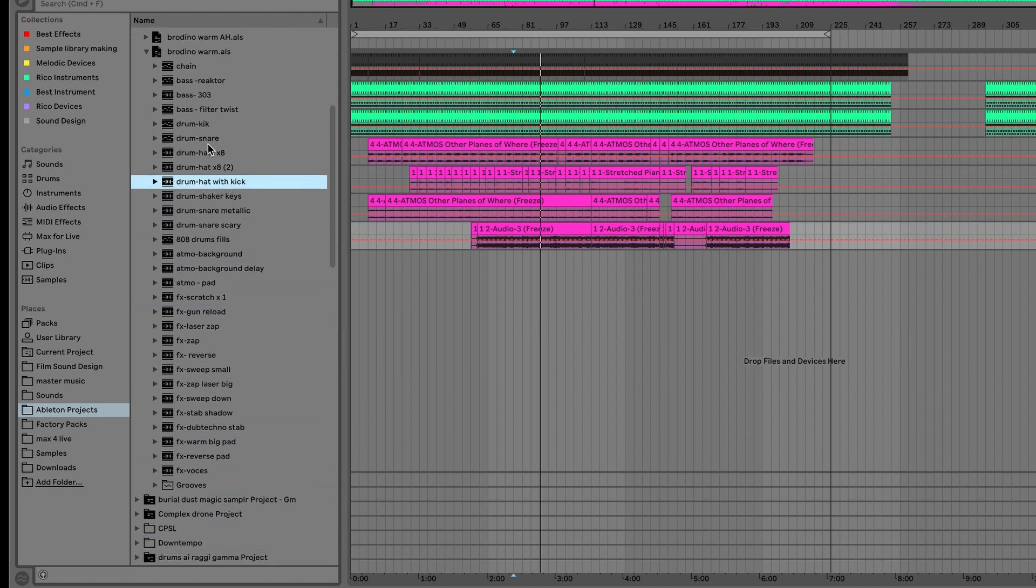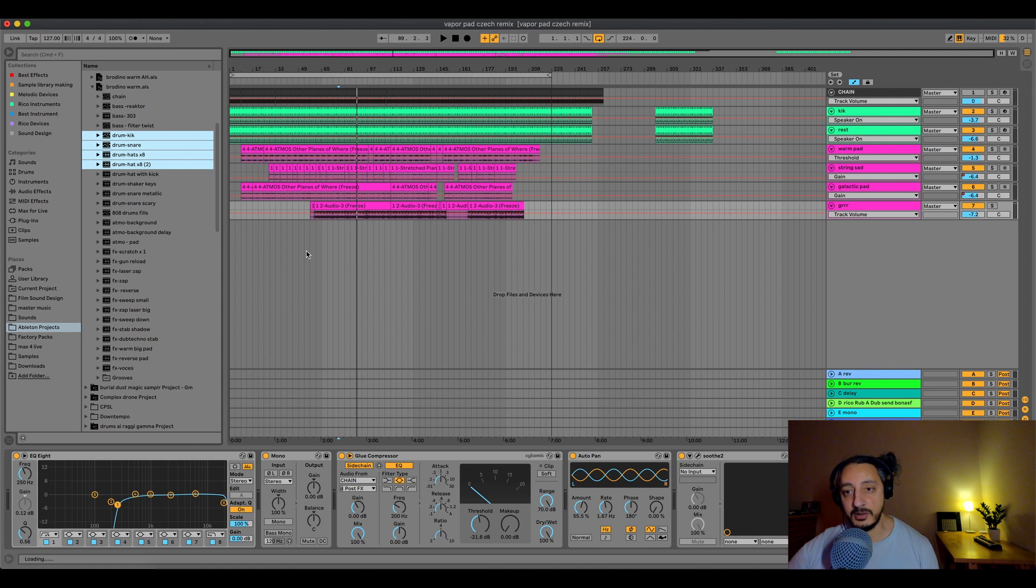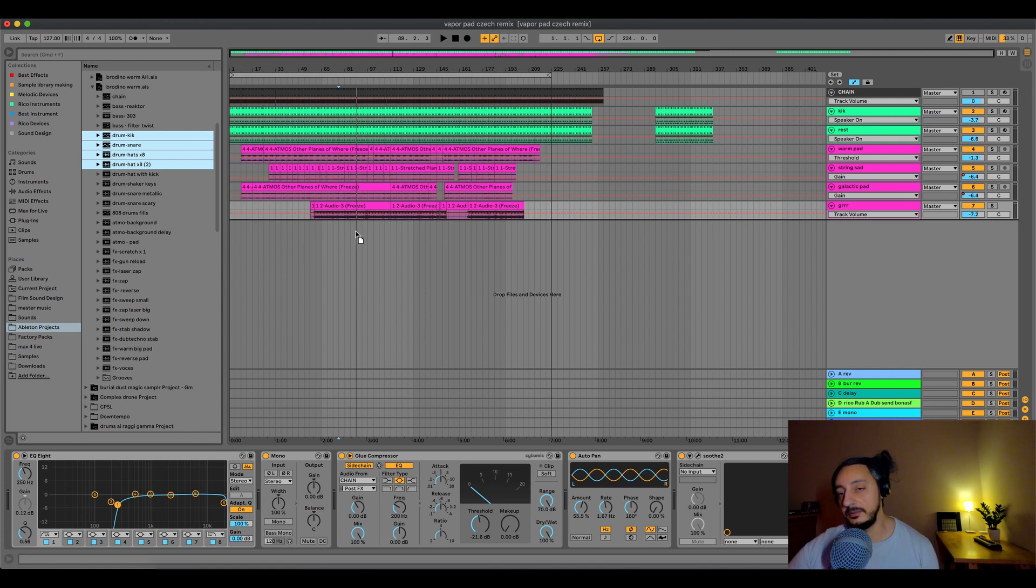So because I want to take just the drum, not the whole track, I can just take the four elements of the drums and just drag and drop them to my Ableton project here.